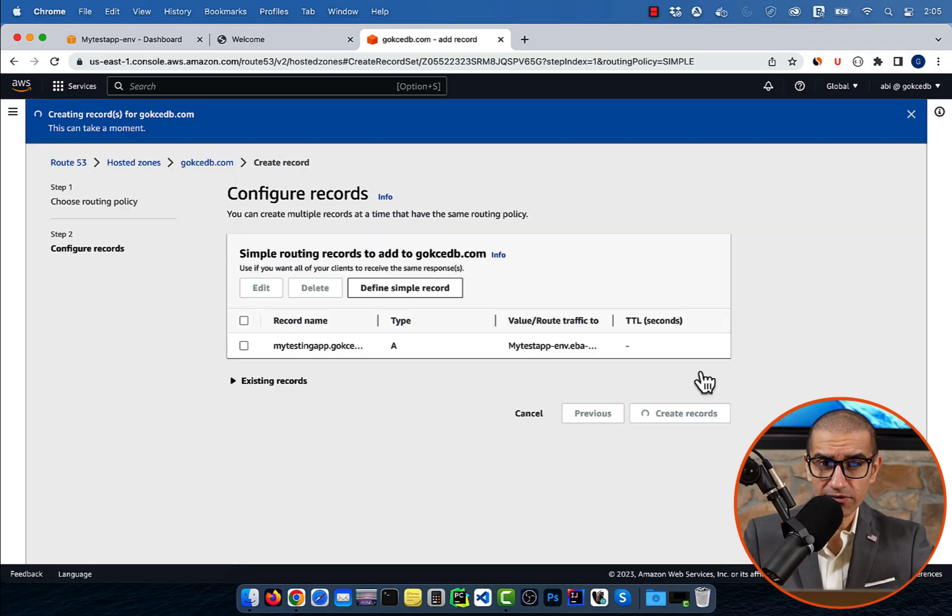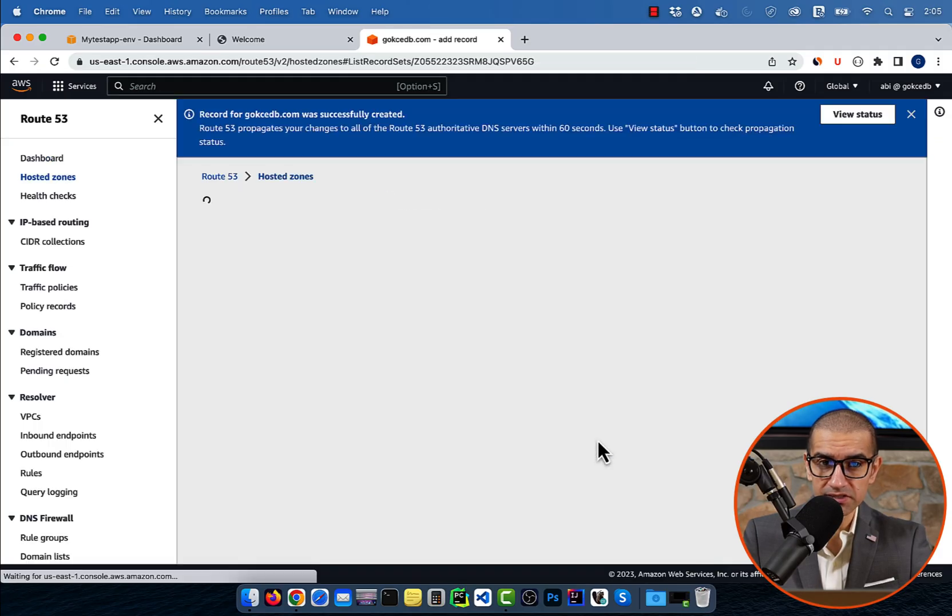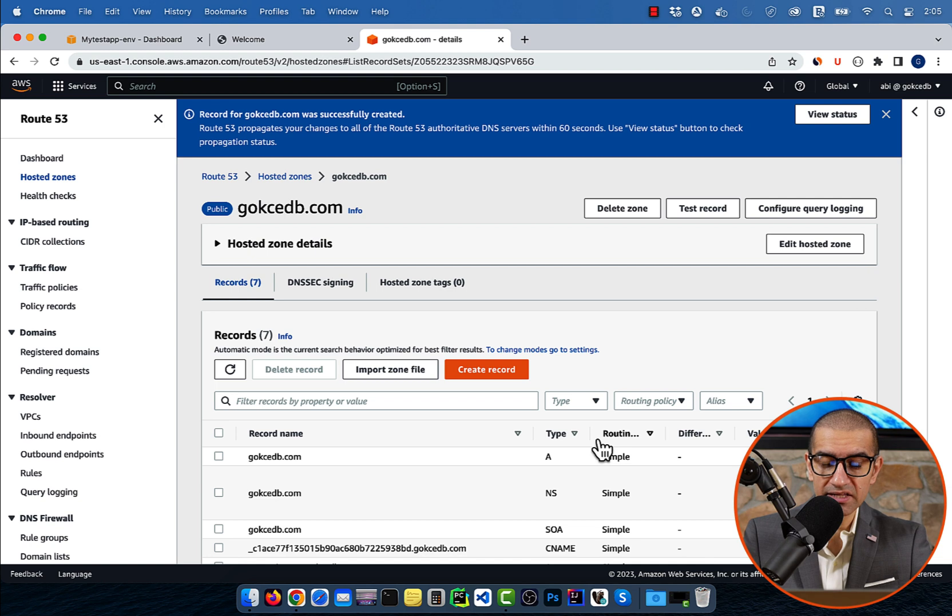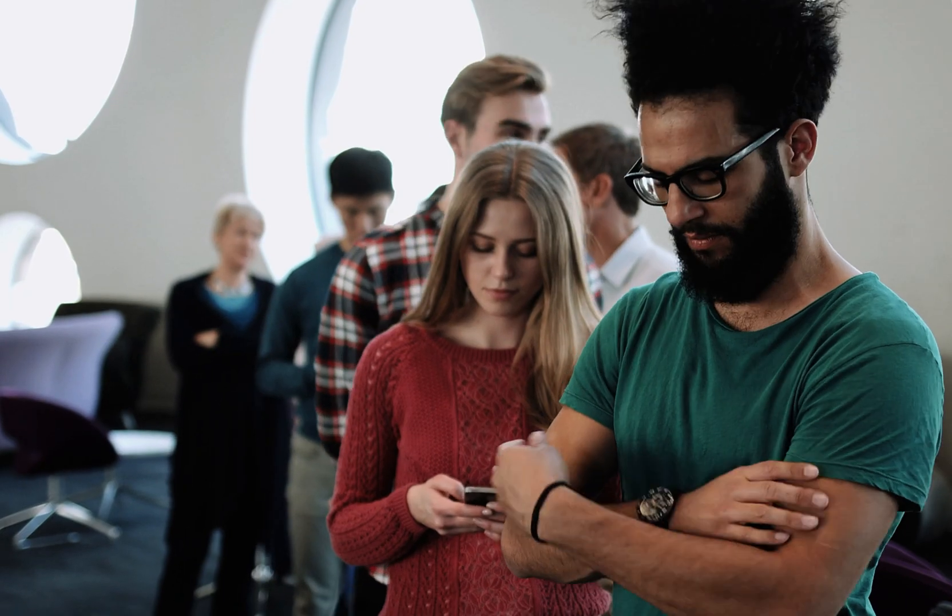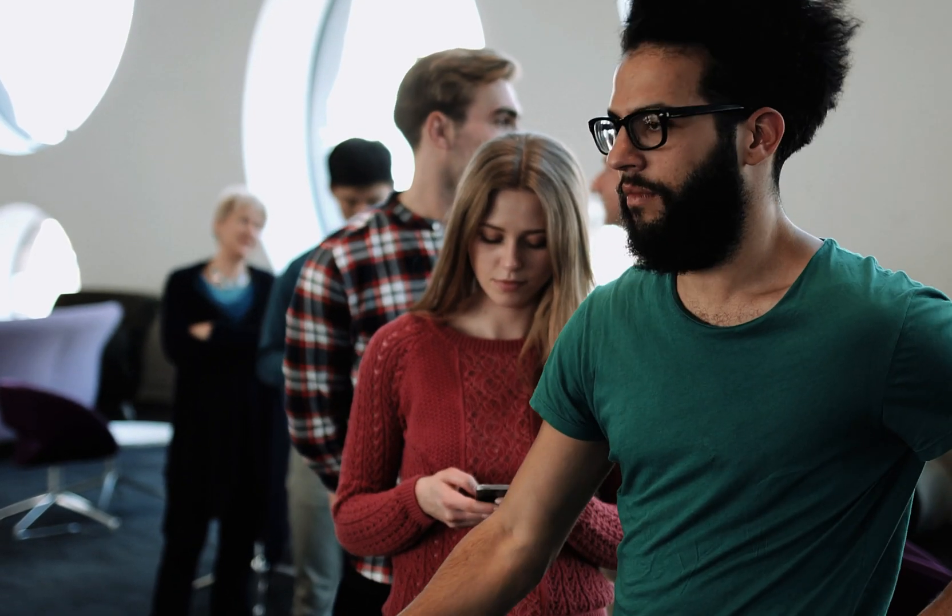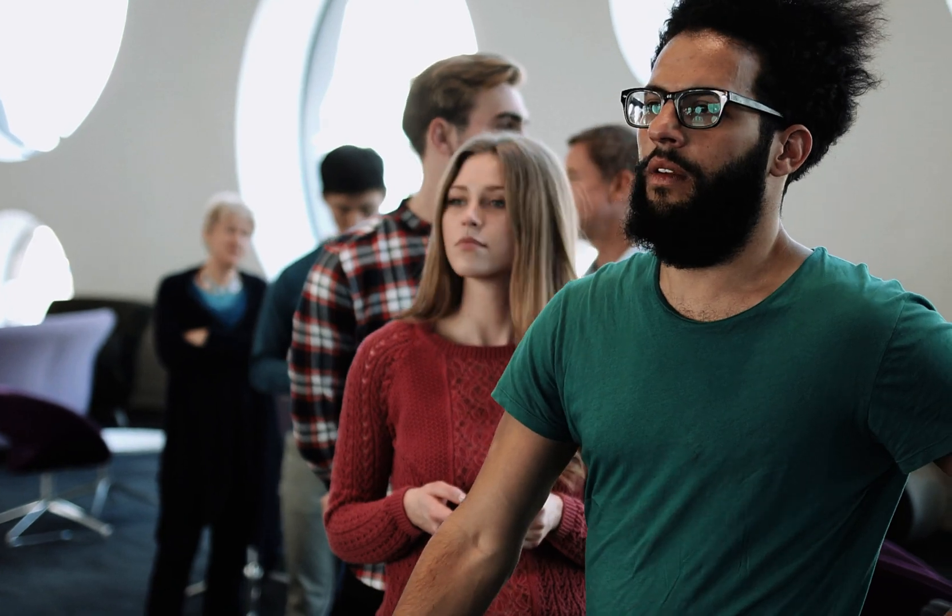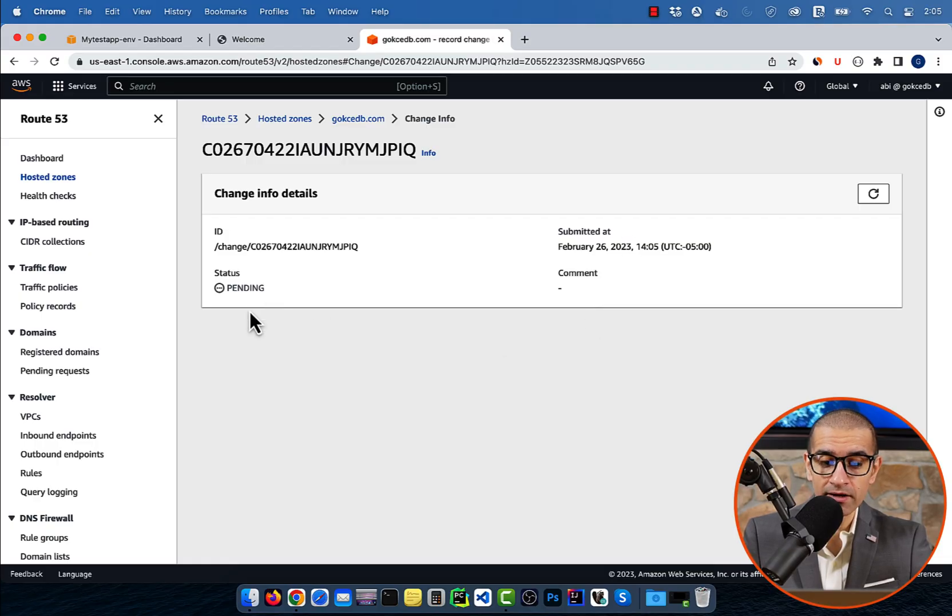Click Create Records, then hit the View Status button. Give it a few minutes for the status to change from Pending to InSync.